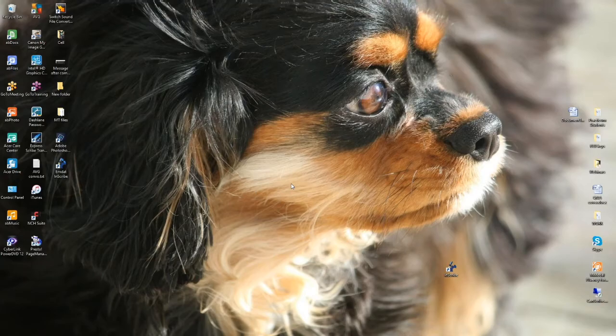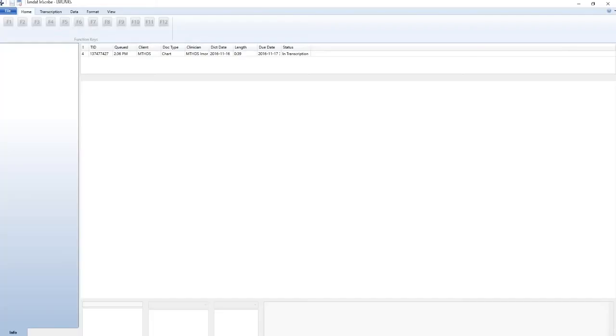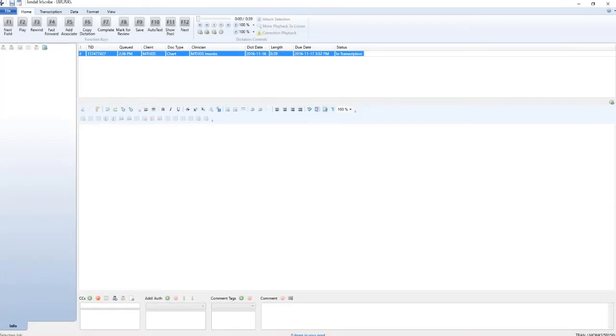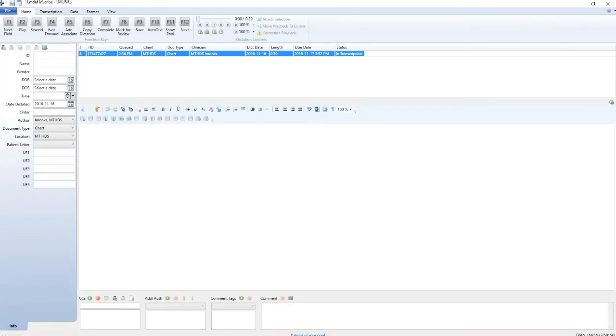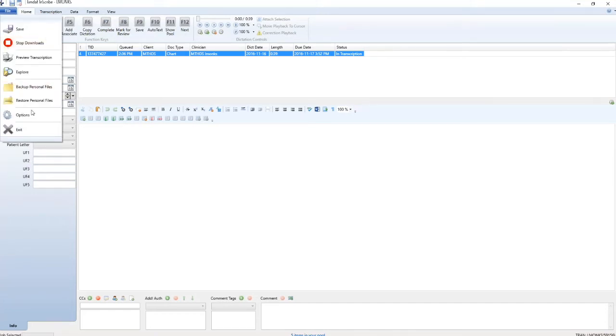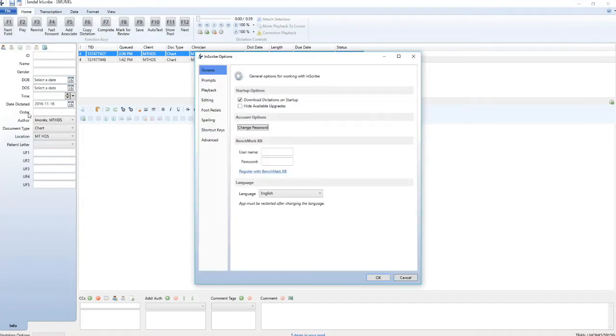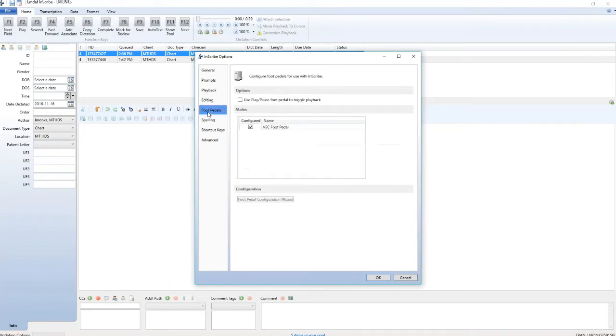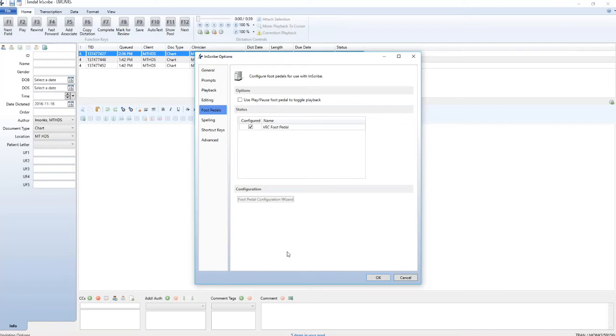At this time you will need to configure your foot pedal. If the foot pedal configuration wizard does not automatically open, click on the file tab, click on options, then click on foot pedals and then plug in your foot pedal. Click on foot pedal configuration wizard and follow the prompts. You will only need to do this for the first time you log in.